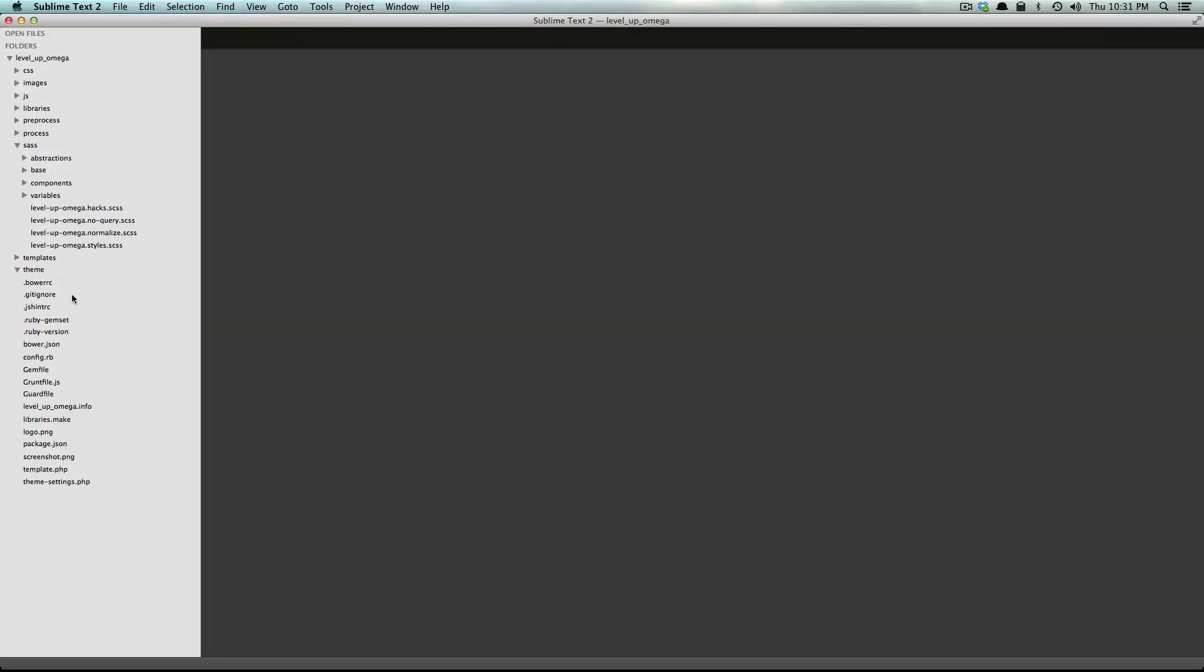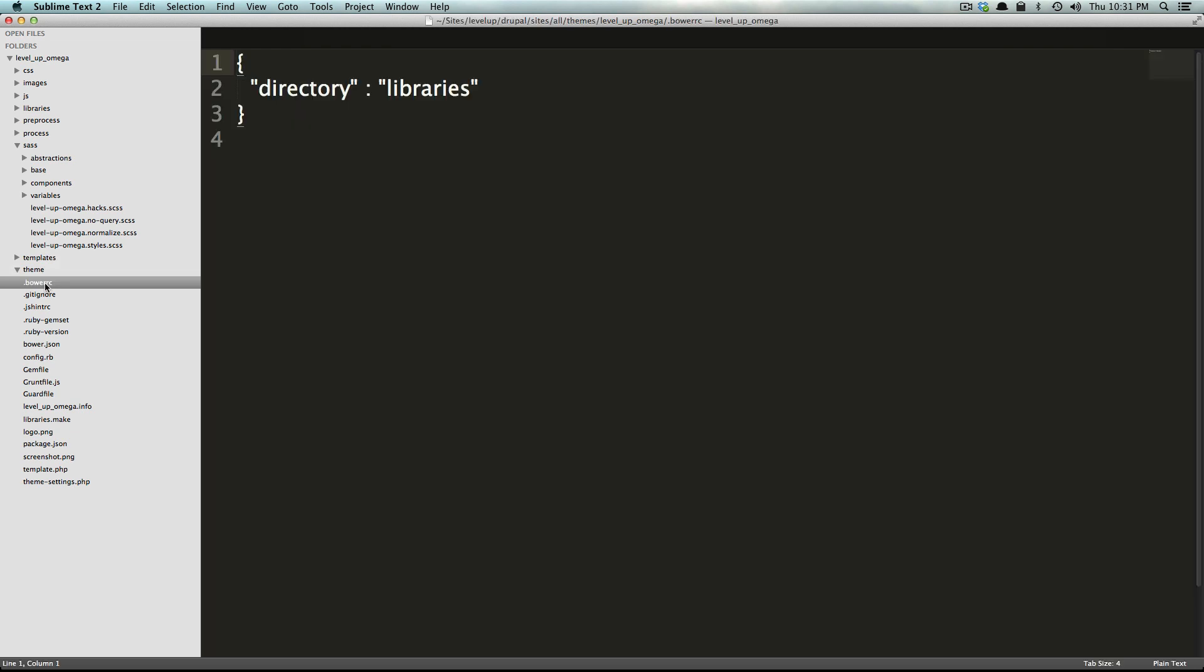We have this bower rc file and really what this is doing is it's using bower, which is a utility that basically grabs javascript components from the web and pulls them into your site. It manages libraries sort of like how ruby gems or node package manager does.